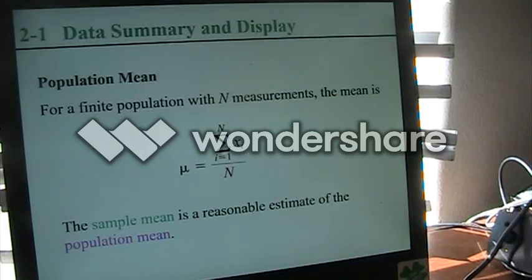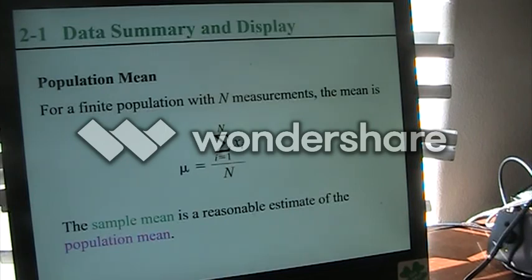Since there are over 330 million Americans, we are not really going to be able to calculate that because we're not going to be able to go to every American and say how much do you weigh and have them give us an accurate number, then add all those up and divide by the total number of Americans — it is just too big a task.